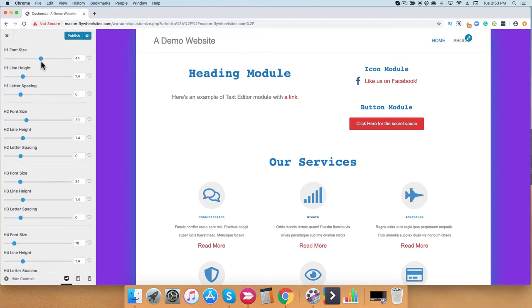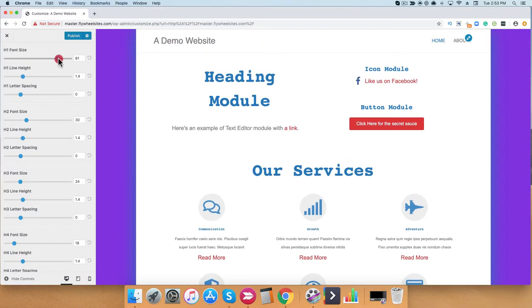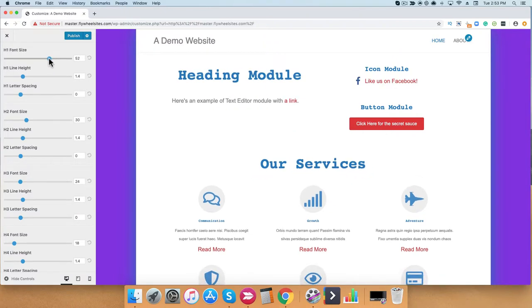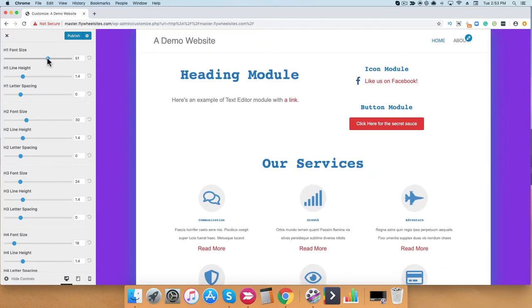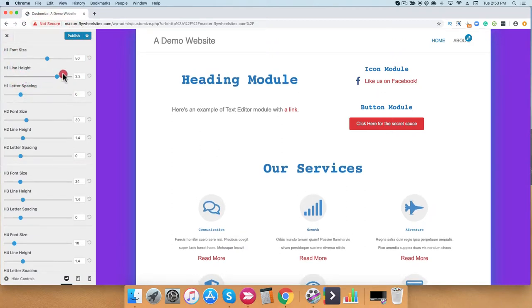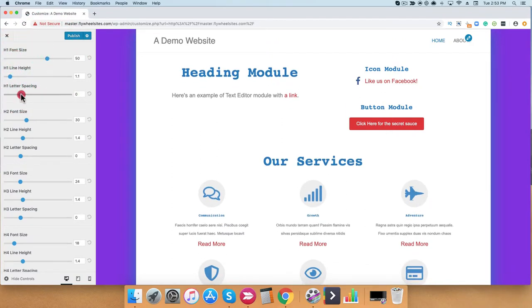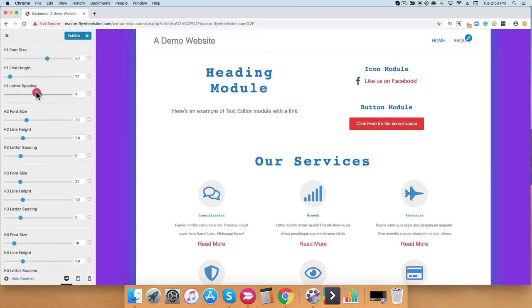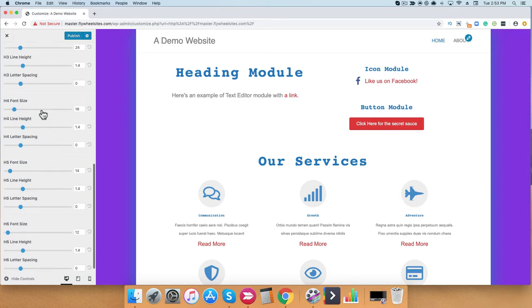Let's go ahead and just play around with one of these. As you can see here, I can adjust my H1 font sizes, line height, and even letter spacing. Feel free to set and configure it as you like.